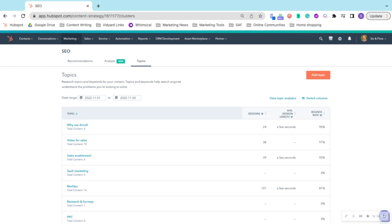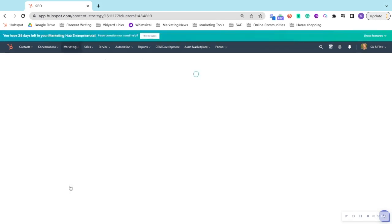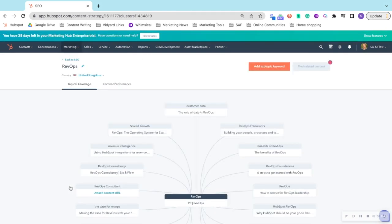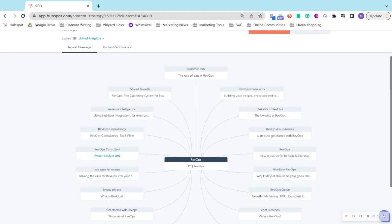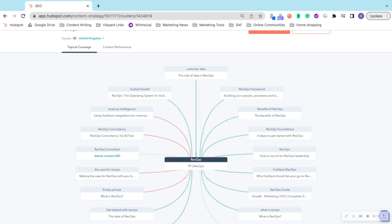Next up we have Topics. These are topic clusters. If we look into RevOps, at the center is your pillar page. Essentially, your pillar page is your bumper blog. It mentions all the topics you want to talk about and it can be a blog or a landing page, and then it links back to each of those relevant posts that surround the pillar page.